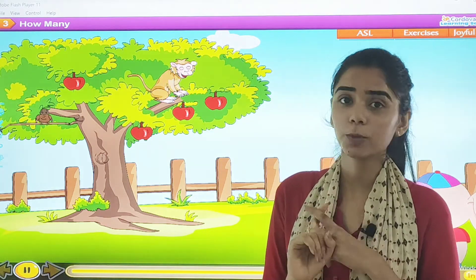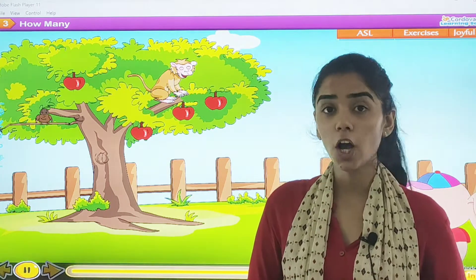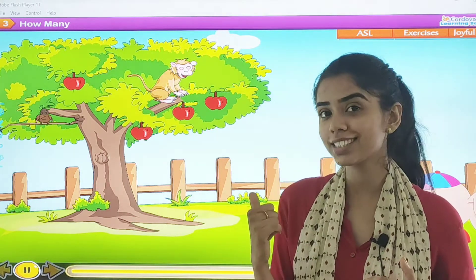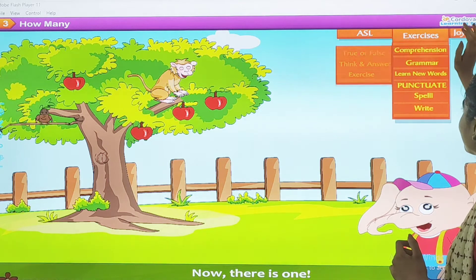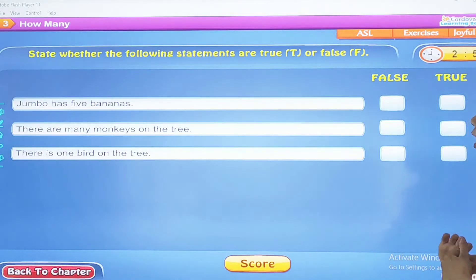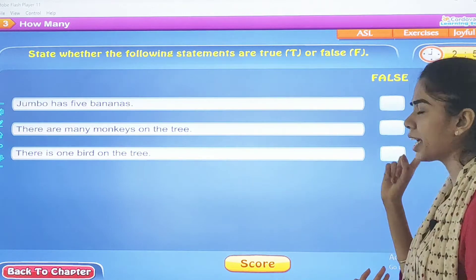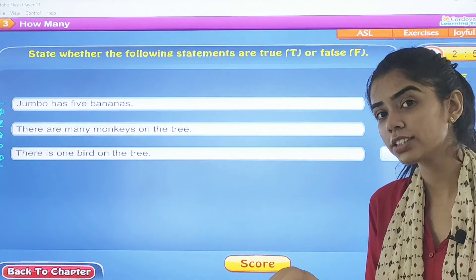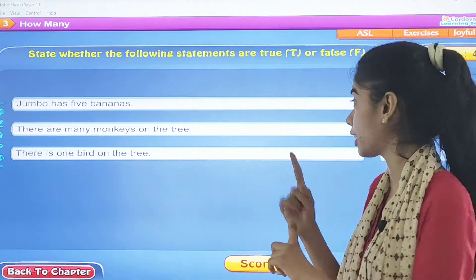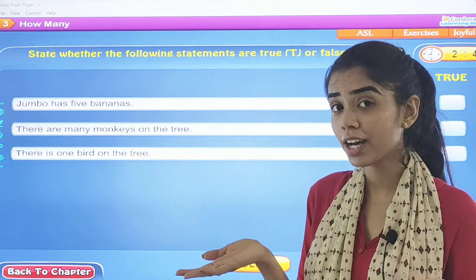So now, are you able to recall what we learnt in the chapter? Now we will start with the exercise part. True or false. State whether the following statements are true or false. We have to find out if the statements are true or false.